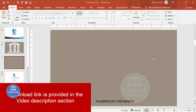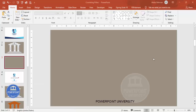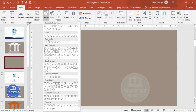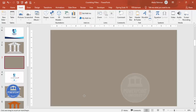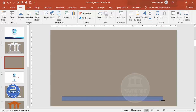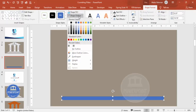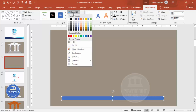Let's start the tutorial. Add a new slide and change the background to any light color. In this case I've used this particular color. Then to make the pillar design, go to Insert, Shapes, and from the rectangles I'm going to choose the rectangle.